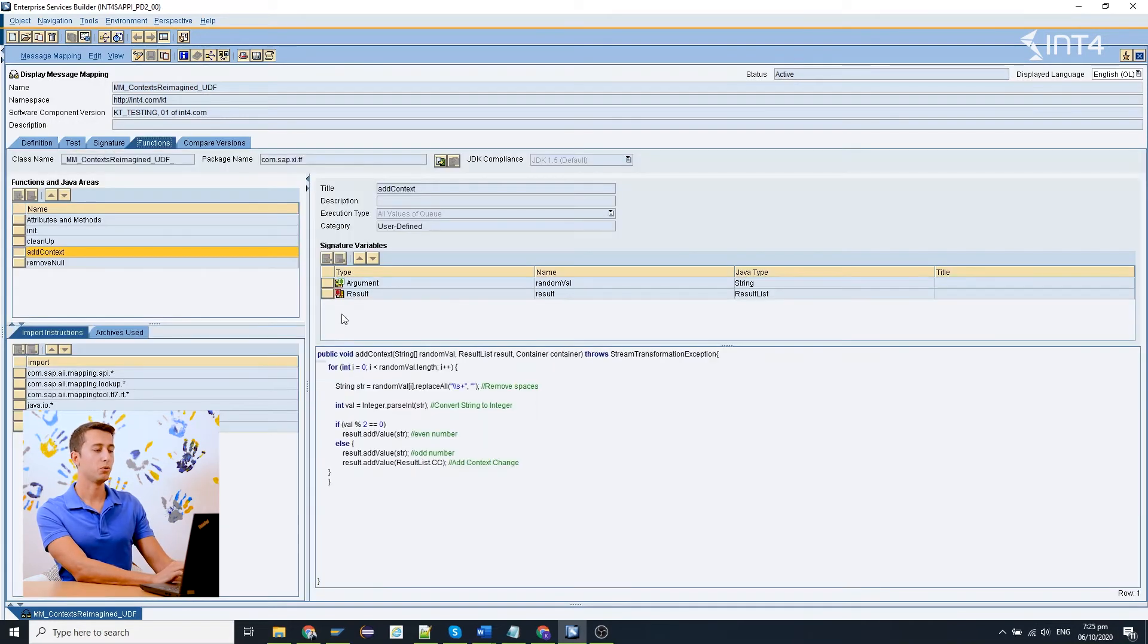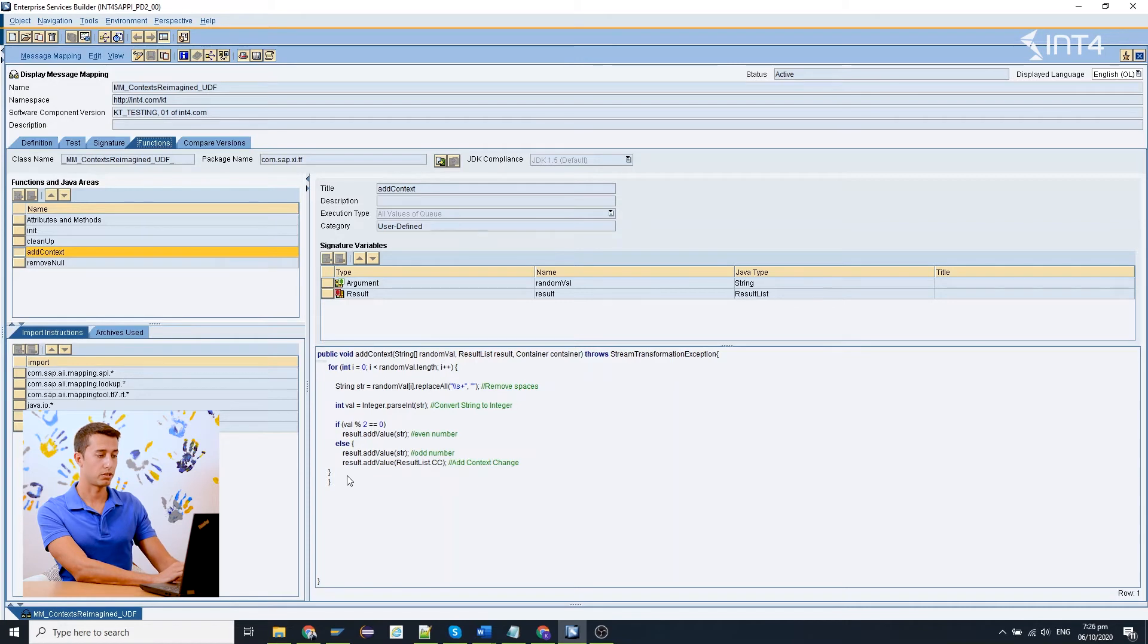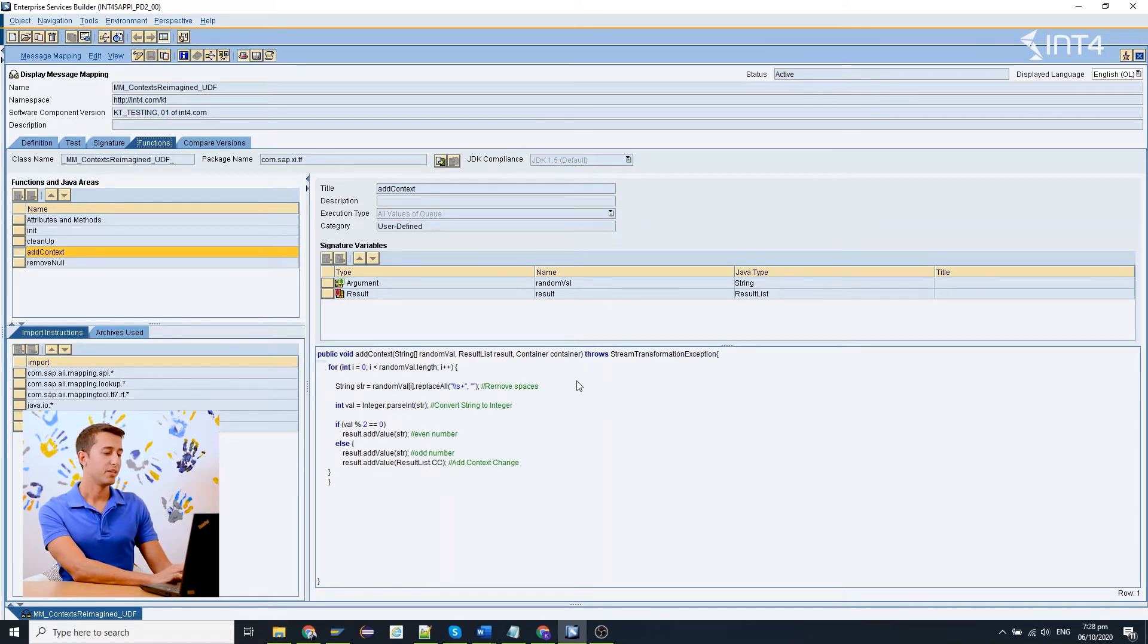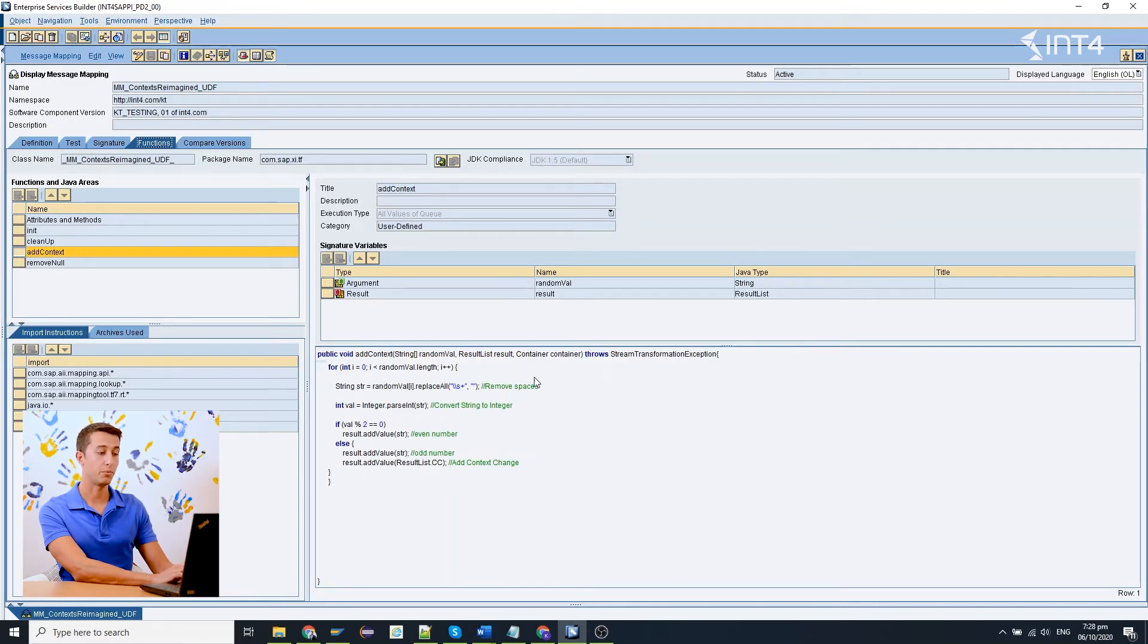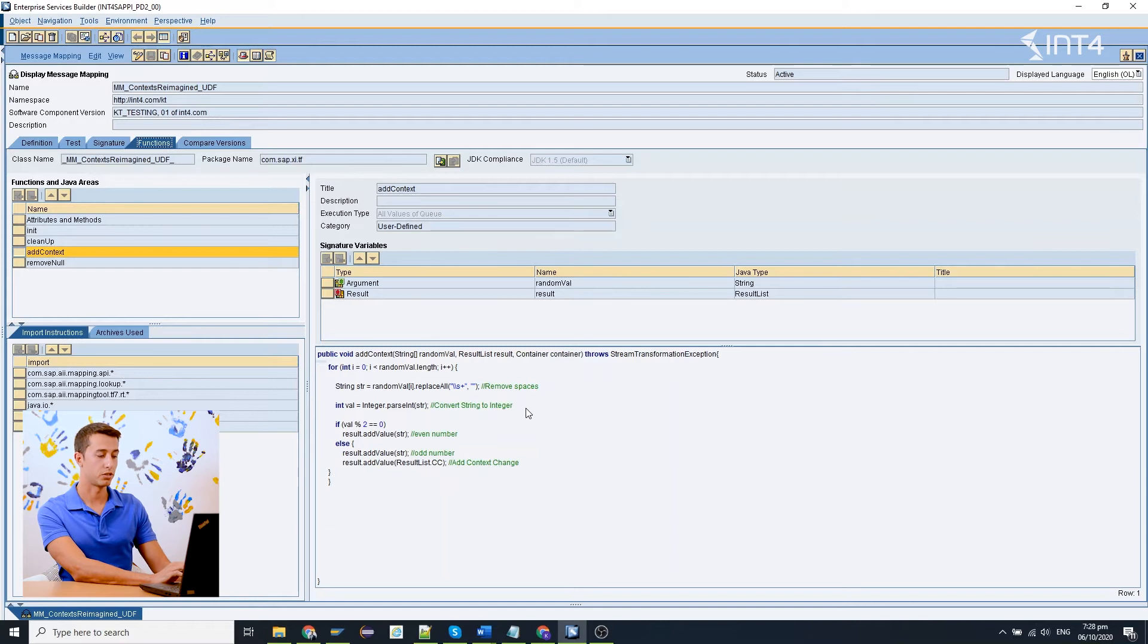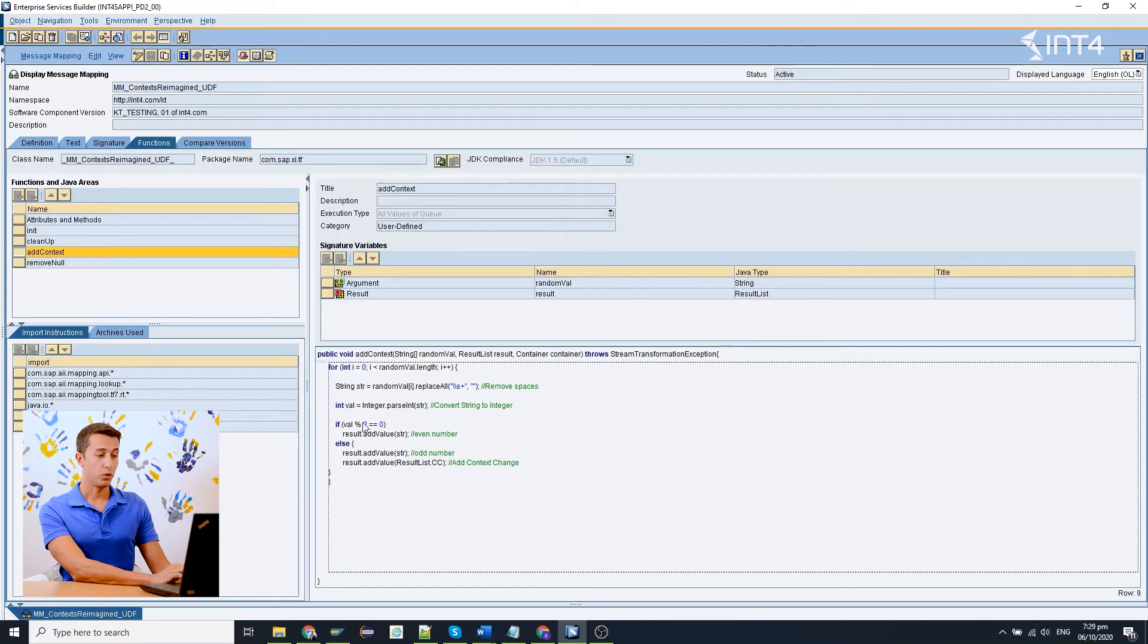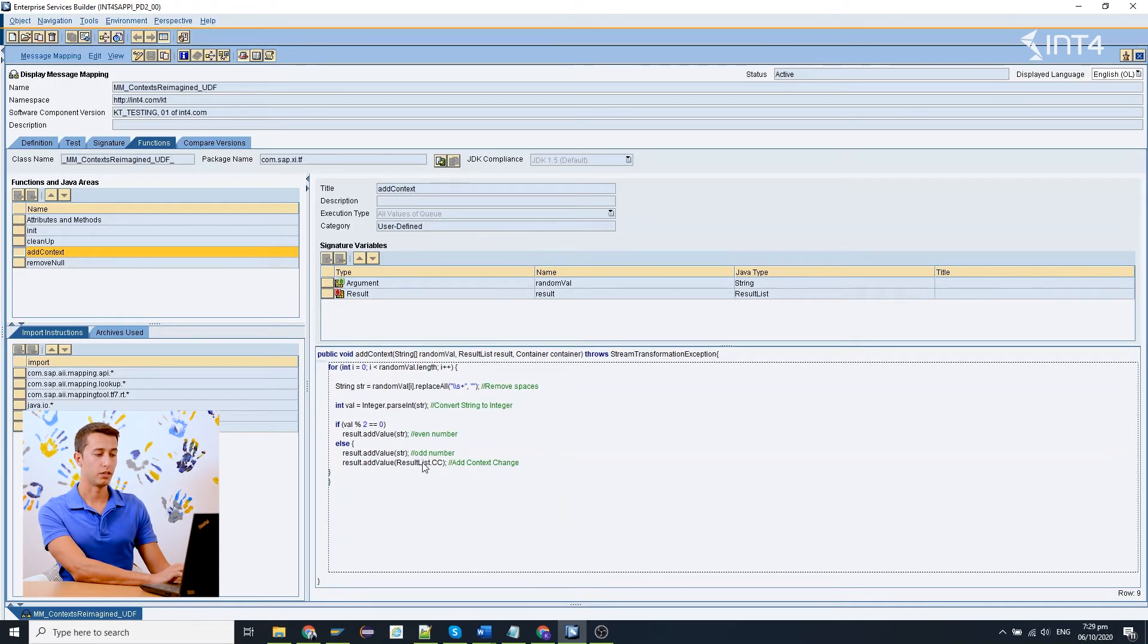In the custom user defined functions we need to write in Java and I prepared a very simple code to accomplish our logic. First of all we loop through all the random numbers that the RFC lookup returned and because it is a string and there will be some spaces in it we need to remove the spaces and then convert the string to integer. Then we just check if the number is even or odd and if it is an odd number we add the result list.cc to our result list.